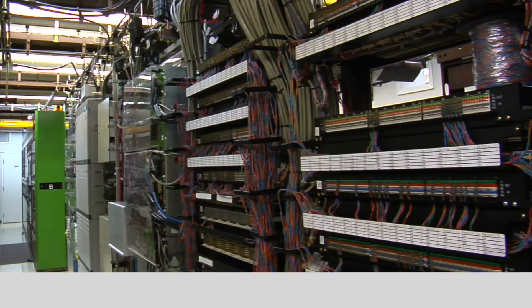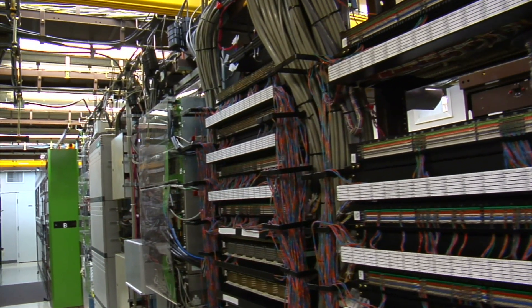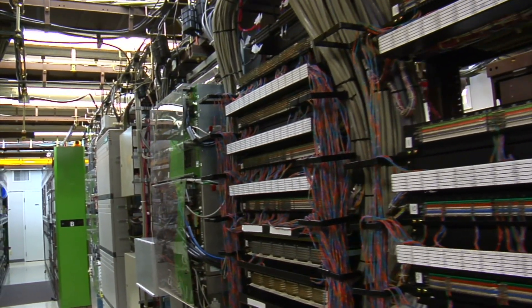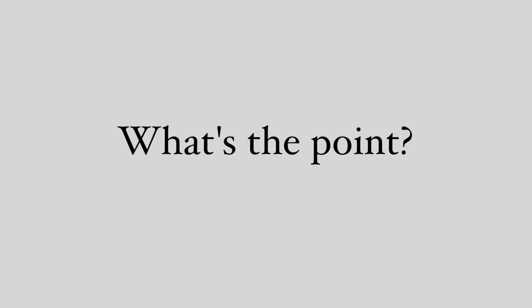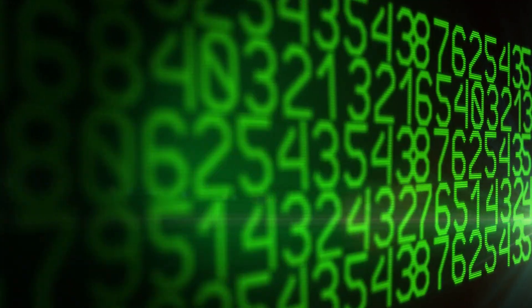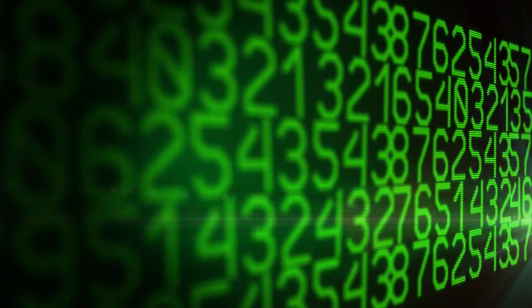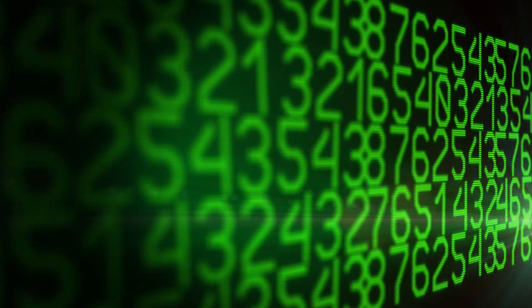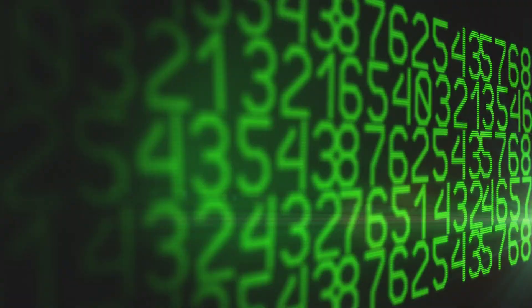But it just takes an enormous amount of computing power to find these primes. So, what's the point of finding primes? Well, they're actually quite useful for encryption. For the sake of simplicity, let's take two small primes, 11 and 13.